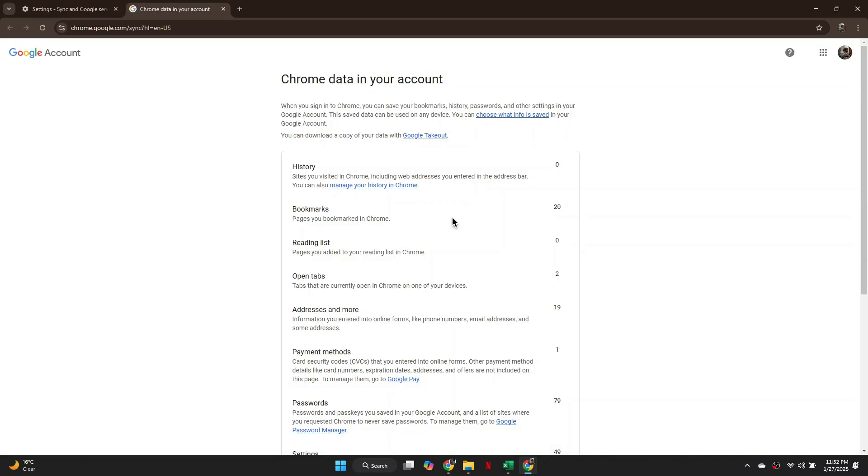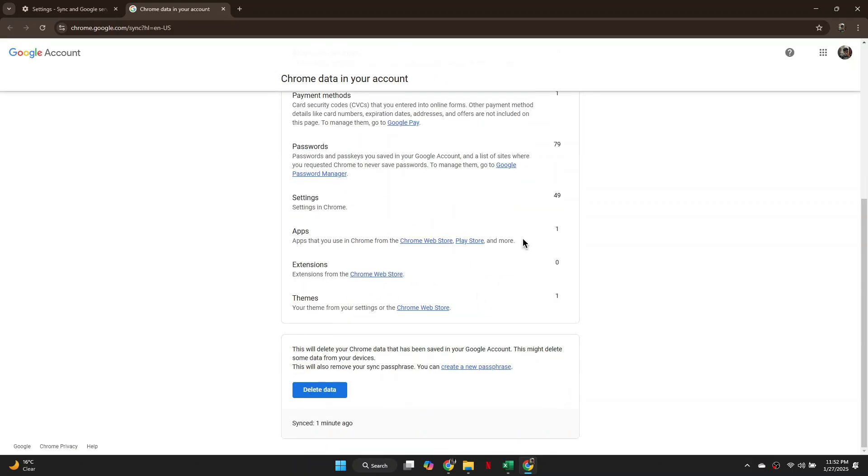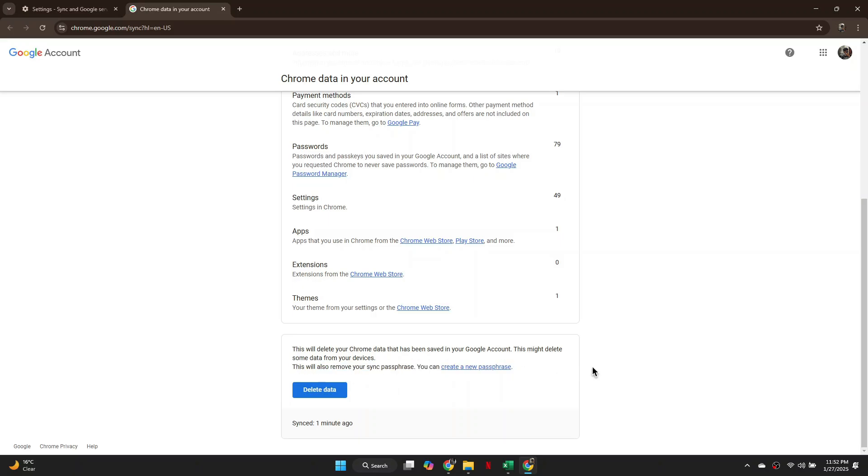Here, scroll all the way to the bottom and select Delete Data. As you can see, in order to reset the passphrase, you will need to delete your data. Simply click on Clear Data and confirm your choice.